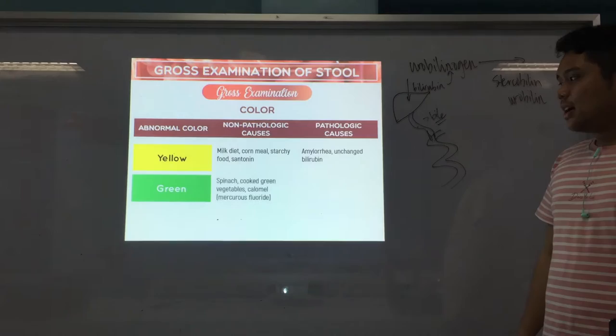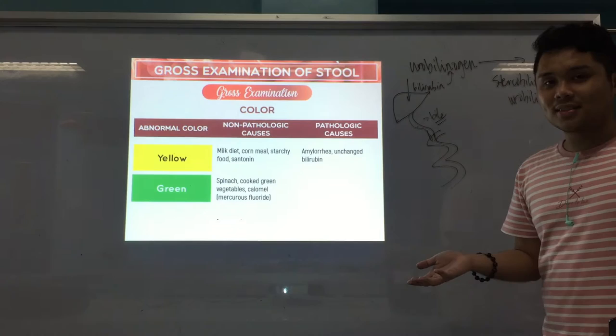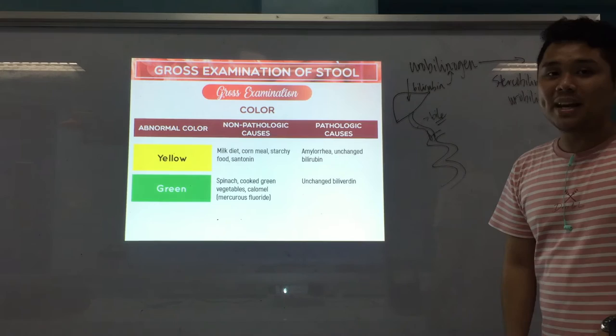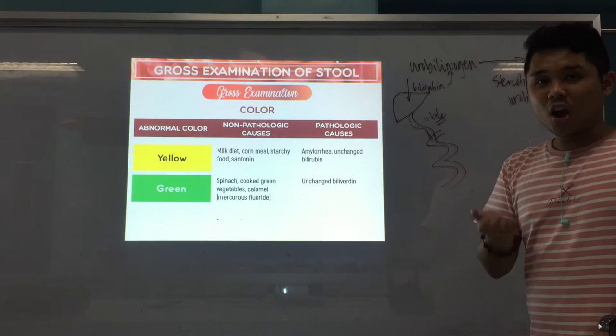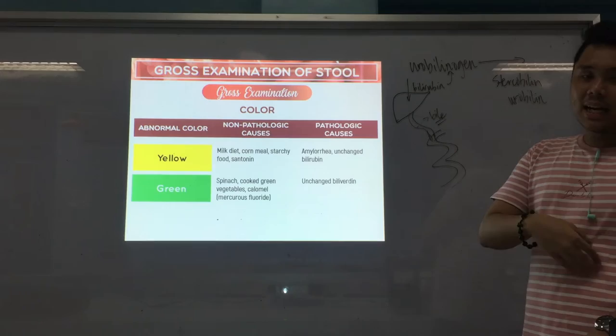Next color is green. Non-pathologic causes include spinach, cooked green vegetables, and calomel, which is a type of medication. For pathologic, biliverdin — which is an oxidation product of bilirubin — if it's not converted further, it imparts the color green. That could indicate there's a problem with the liver or the bile duct.